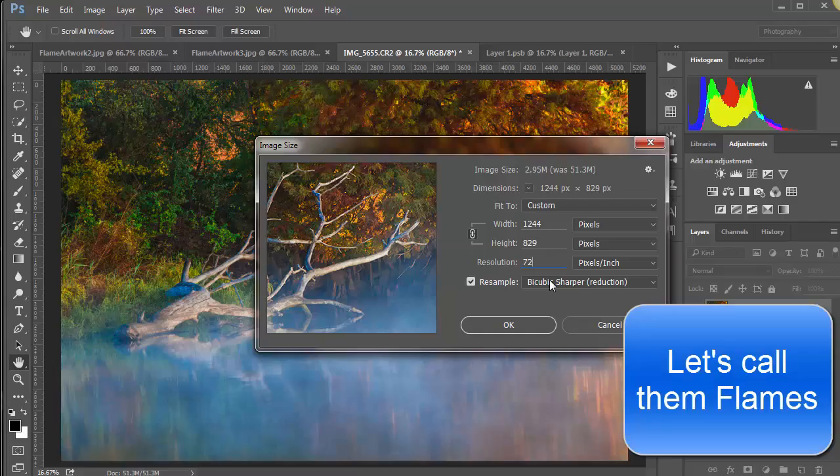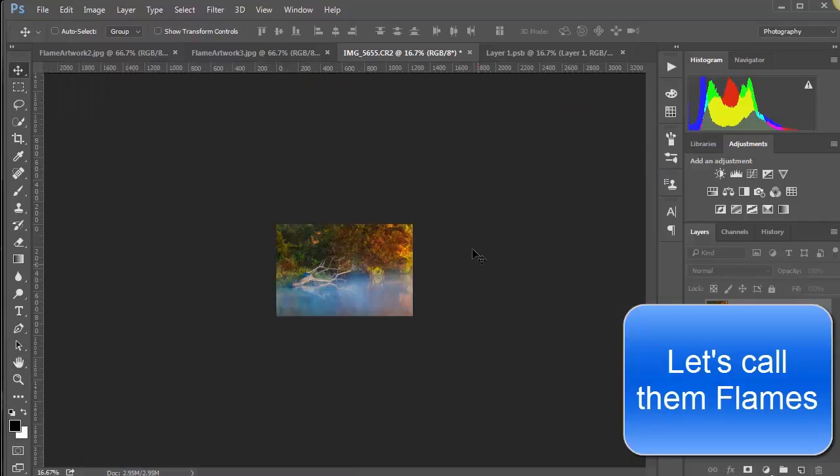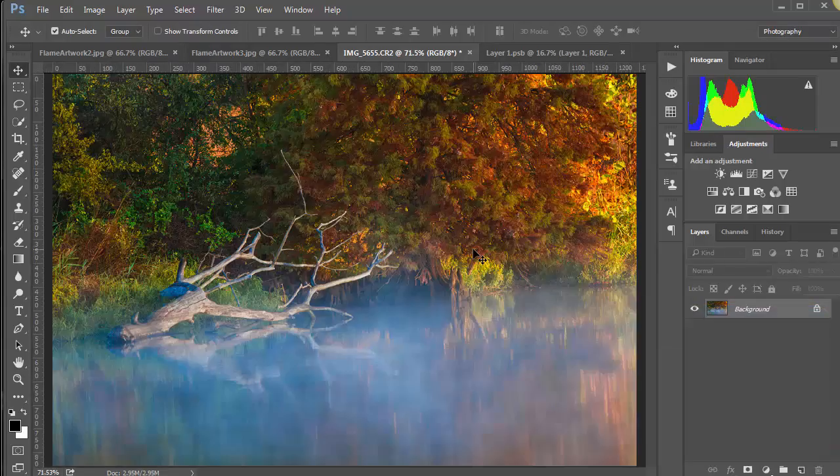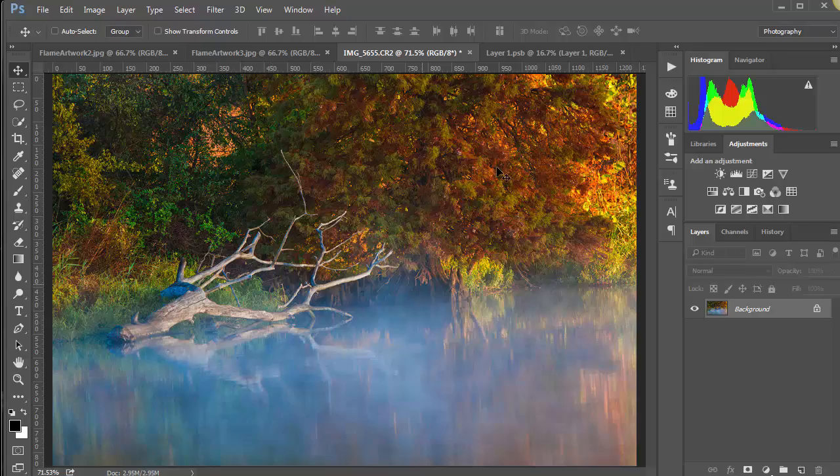So let's just say 72 on this. And let's go, okay. I'm holding down the control key and hitting zero, the number zero, and it fills the screen.